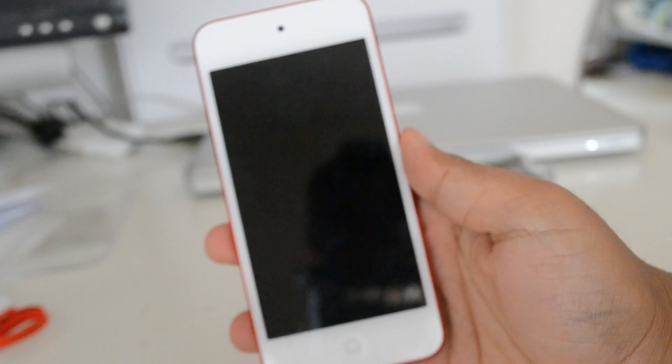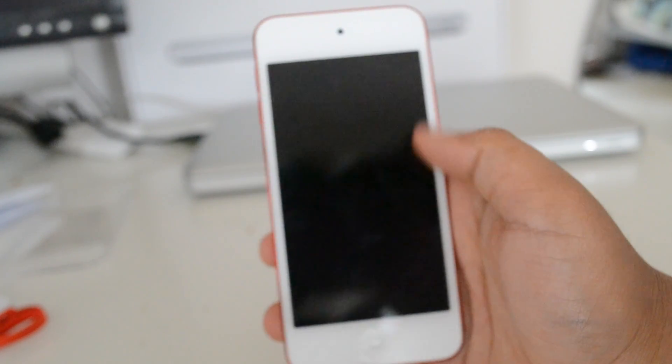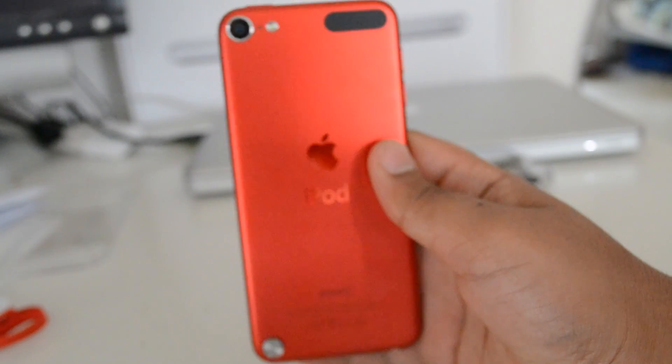So taking a look at the device itself, we have the all new 4 inch screen. This is a first for all the iPods.